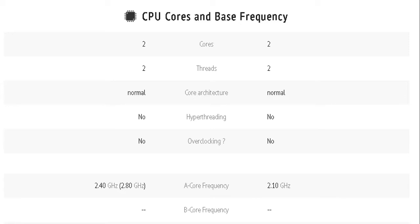However, our core frequency will show a slight difference between the two, with the AMD having 2.40 GHz up to 2.80 GHz while the Intel has only 2.10 GHz.